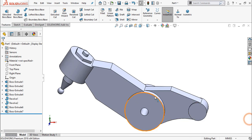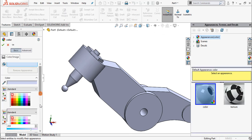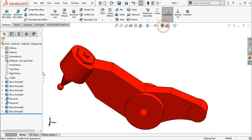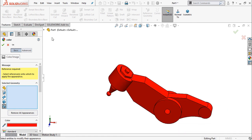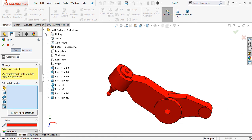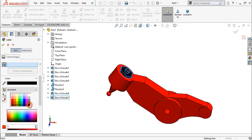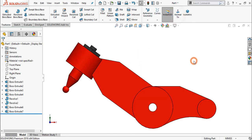Now the rocker arm is ready. Edit appearance — select red. Again edit, clear this and select feature. Select the last two features, black. Now save this part as rocker arm.